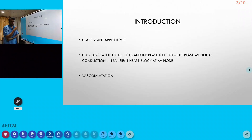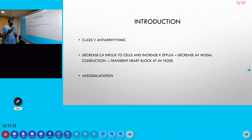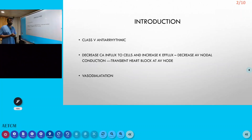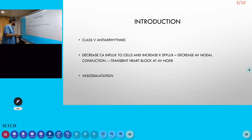This transient heart block helps in anti-arrhythmic conditions, which is why adenosine is called an anti-arrhythmic drug. It also has an action on smooth muscle, causing vasodilation.